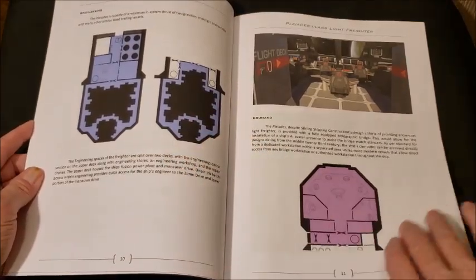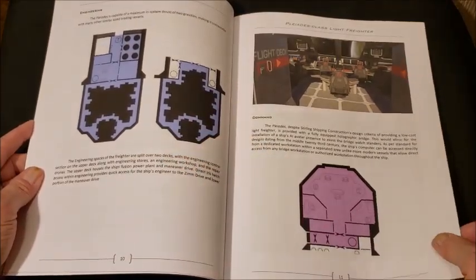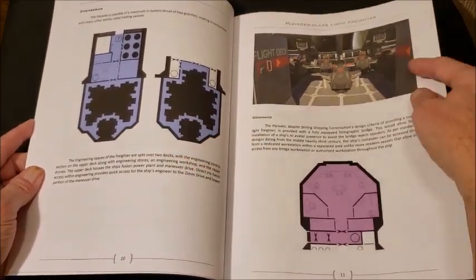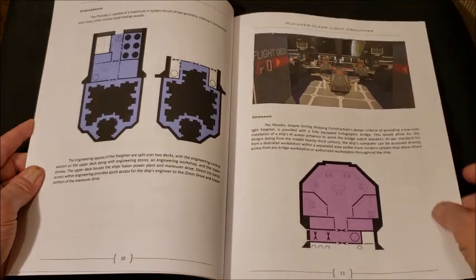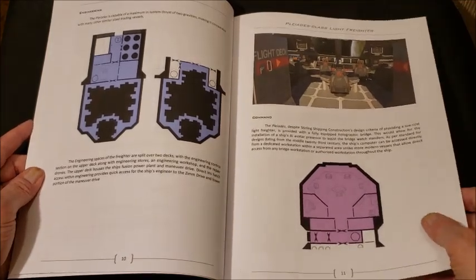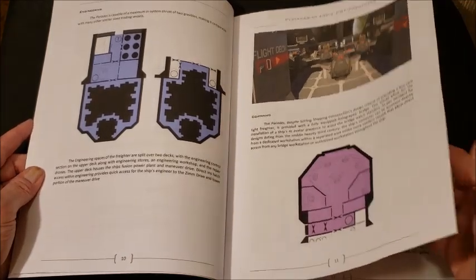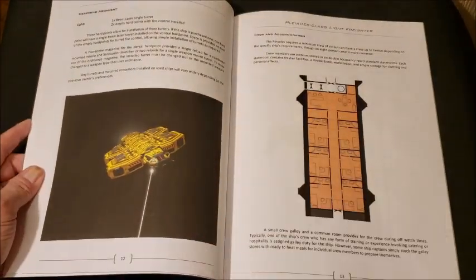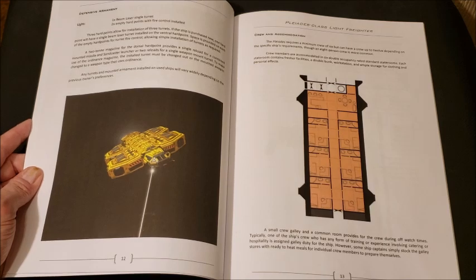Then we have the engineering section, the command section. Love the artwork. I love a good depiction of a command section. That's so much of any 2d6 space game. Really nice artwork.